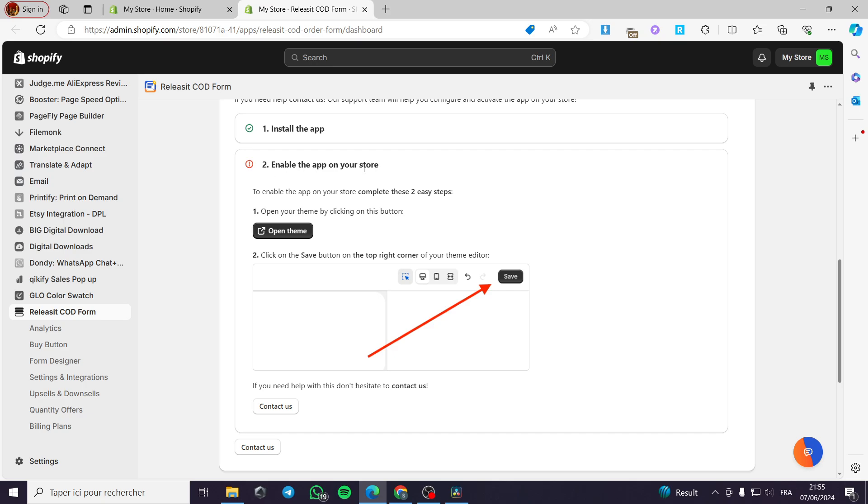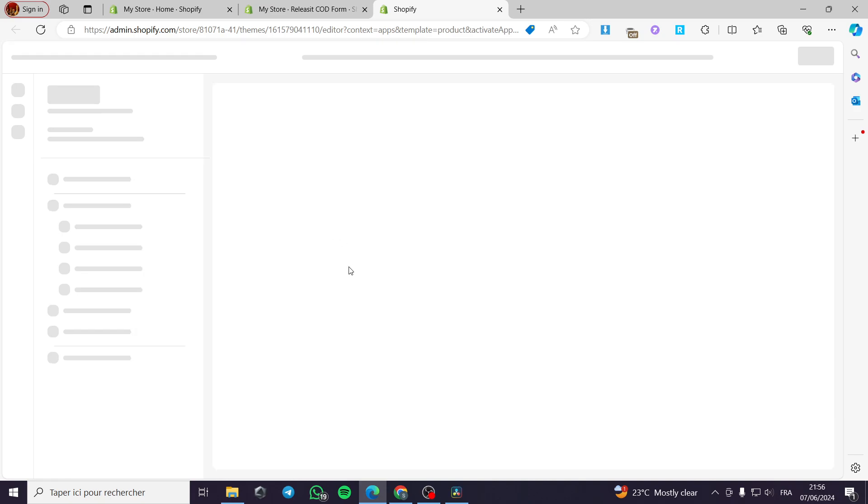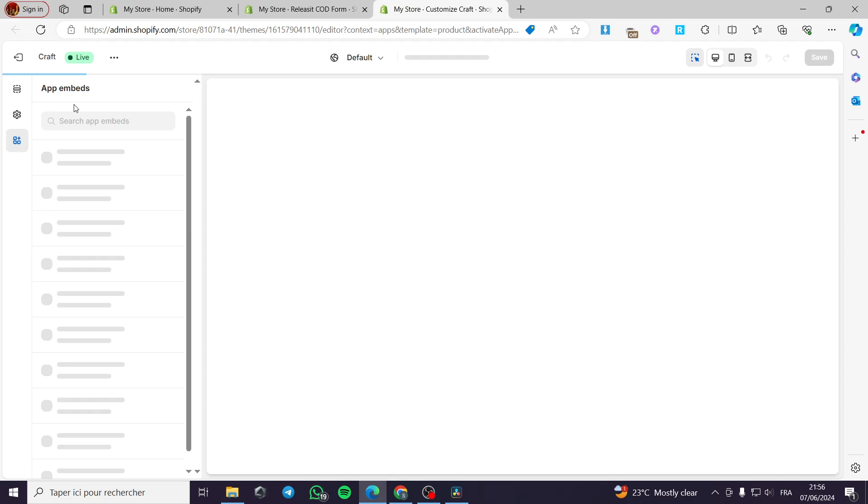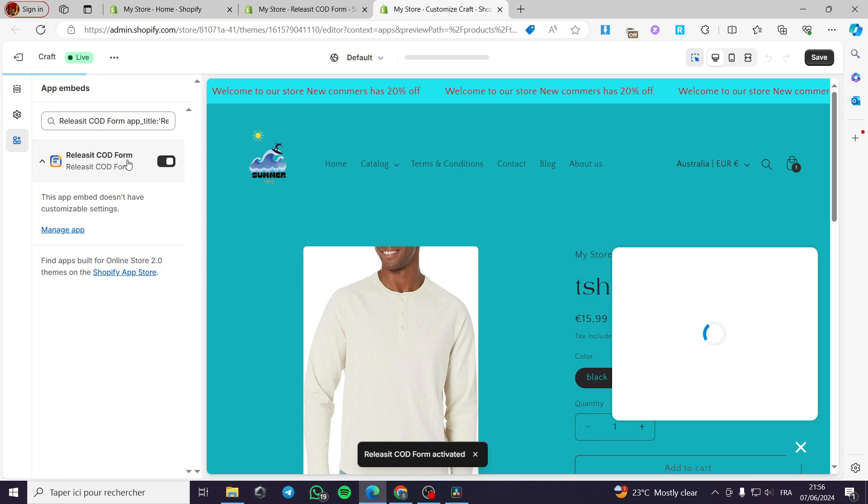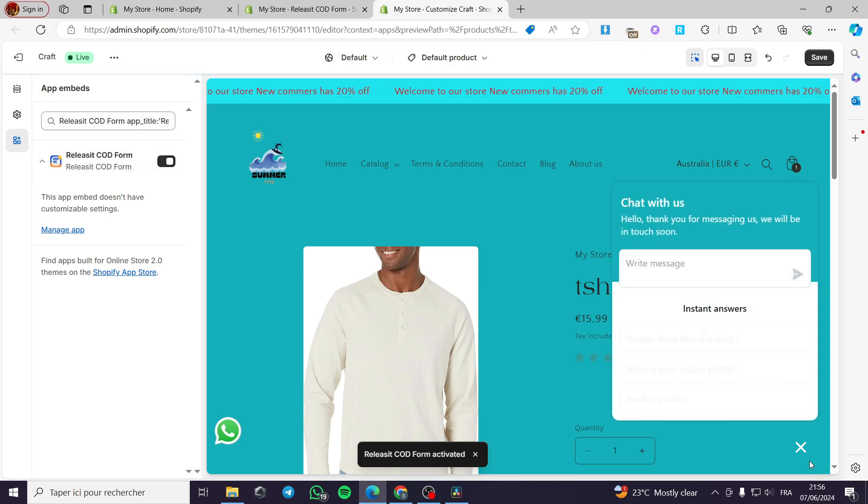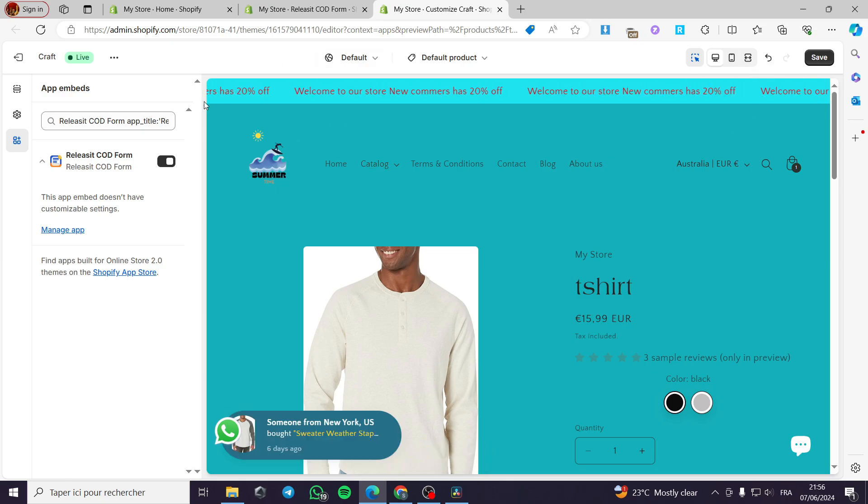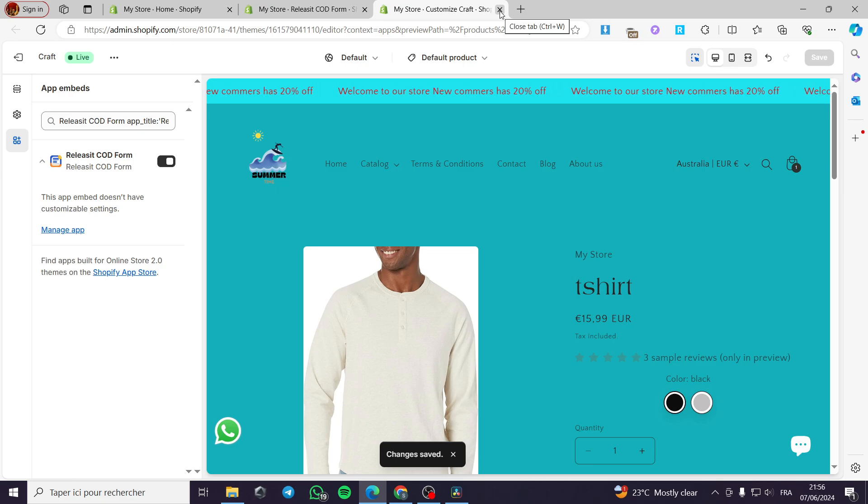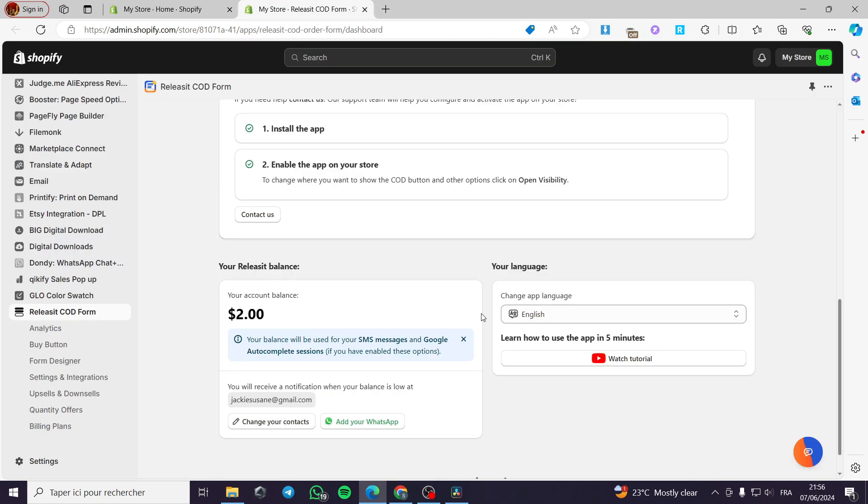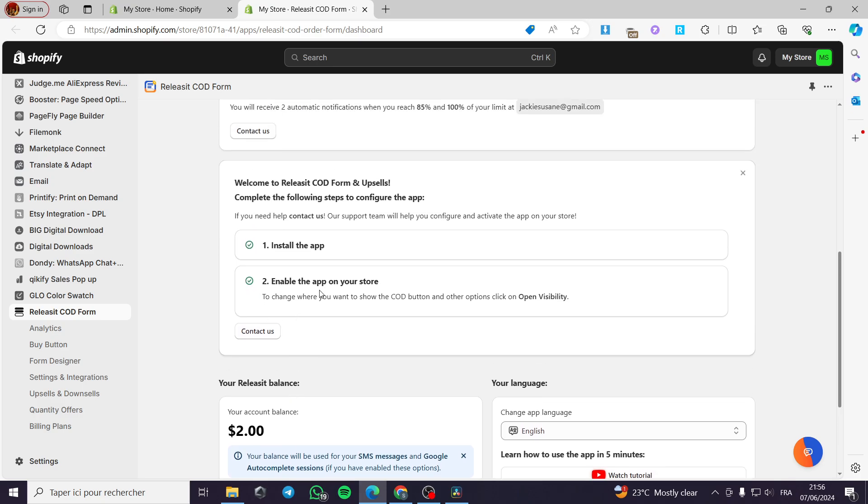The second thing is to enable the app on the store. Simply click and follow up before clicking follow up the steps. We have two easy steps. The first one, open your theme by clicking on the button right here. And the second one is to click on save button on the top right corner of your editor theme editor. I am going to click on open theme right here. It will show up the theme or the website builder and also the app embedded or the embeds. Here we have the released it COD form which is enabled or activated. I am going to follow the instructions and then click simply on save and we will be good to go. Now I am going to close this window. We don't need it anymore. And we have checked the second enable the app on your site section or this step.